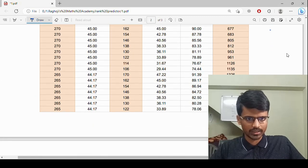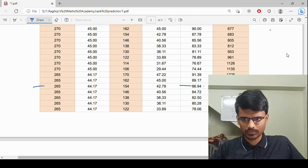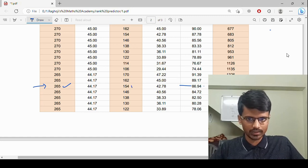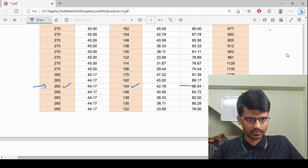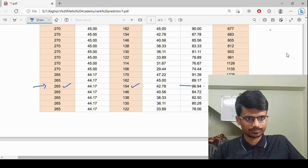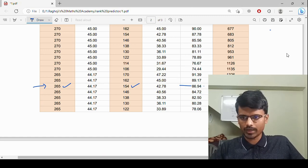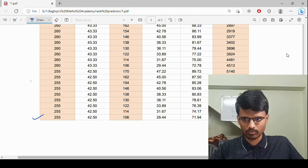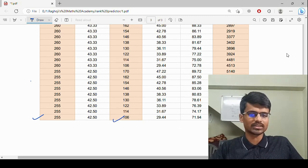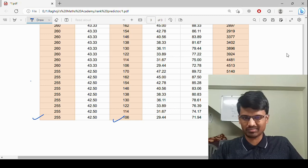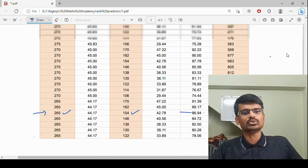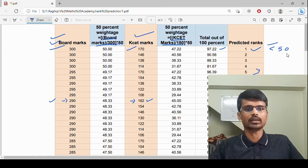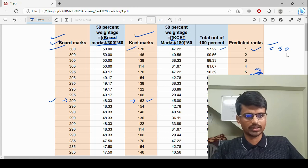For a rank below 1000, let's look at this example from the data table. The table shows board exam marks in one column and KCET marks in another. With 50% weightage each, we add both scores and predict the rank. For example, a student with 265 in board but a good KCET score can still expect a rank below 2000. However, a student with 255 in board and only 106 in KCET gets a rank of around 11,000, which is not good. You should aim for at least below 1000 to guarantee a good college.